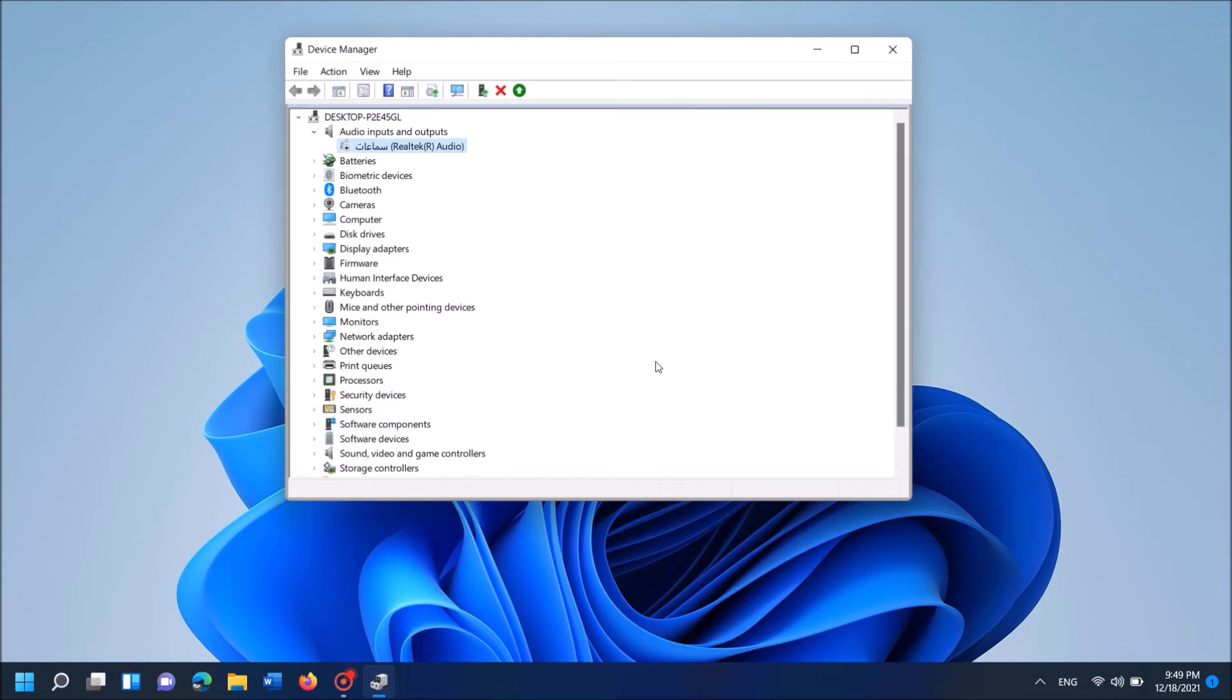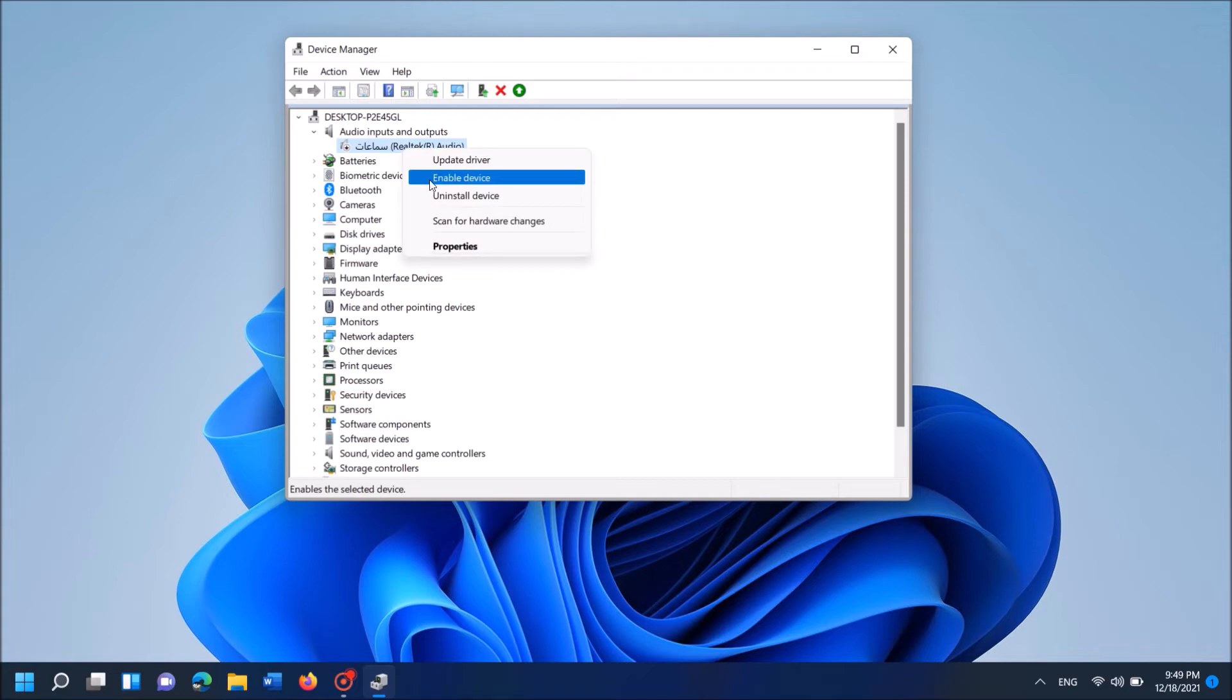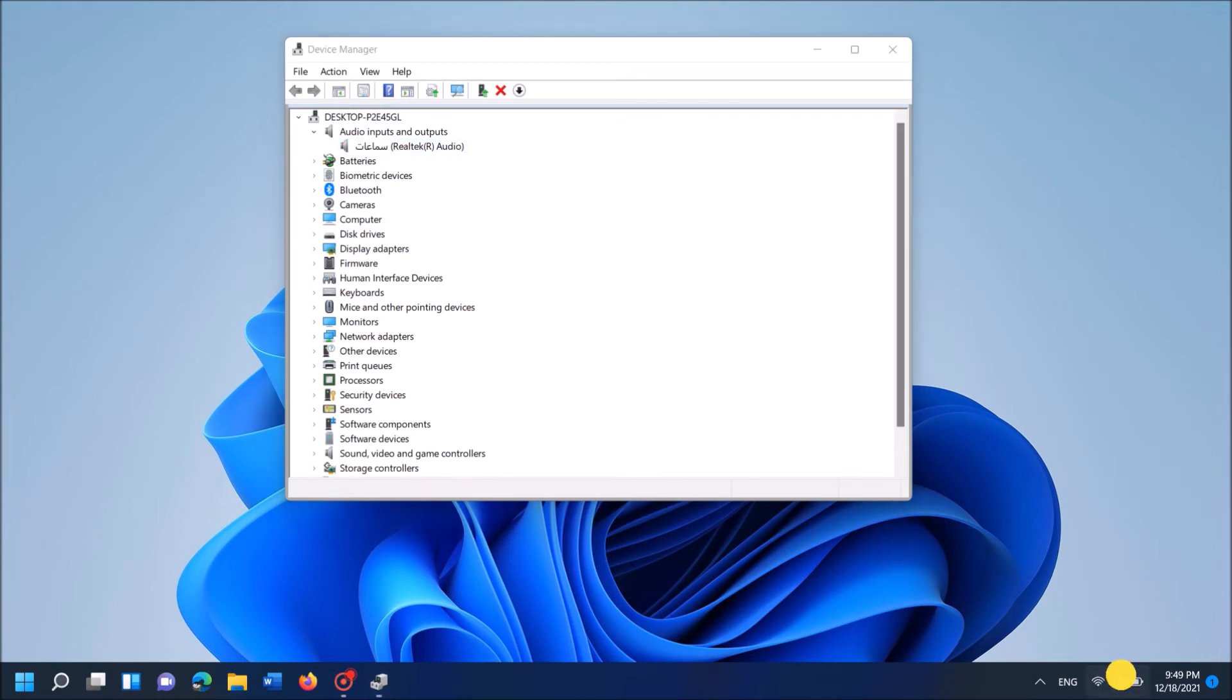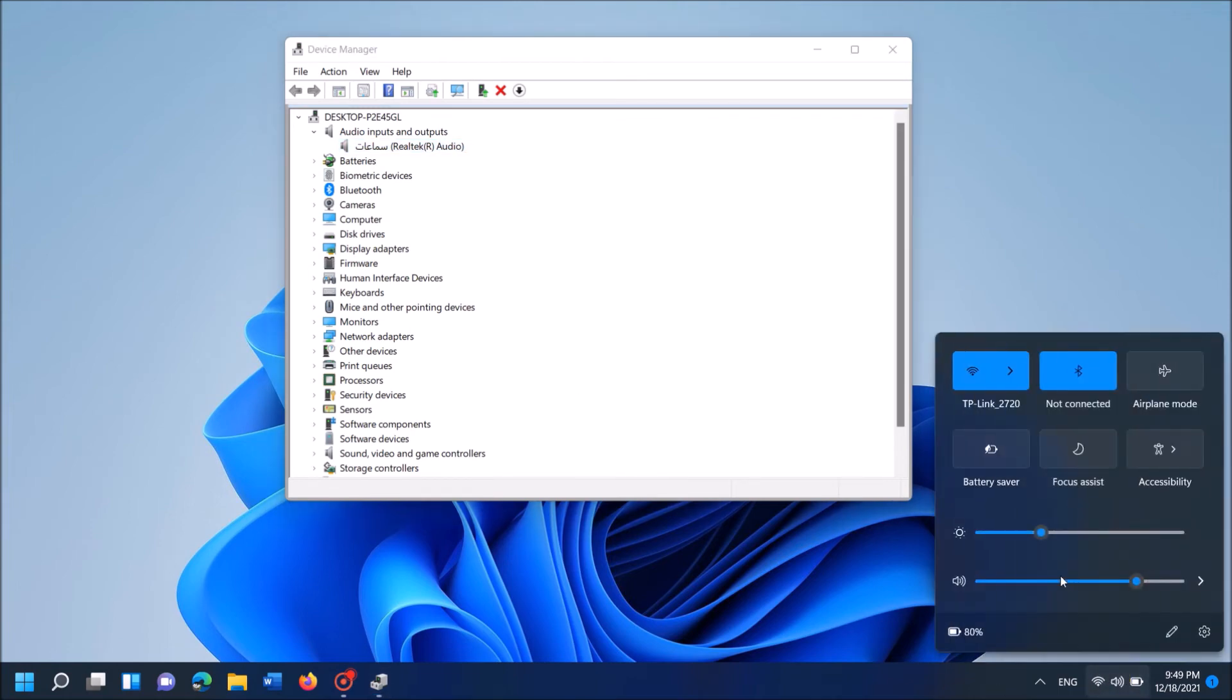And now once again right click over the driver software of your sound. And then this time click on enable device. Now please check whether your problem is fixed or not.